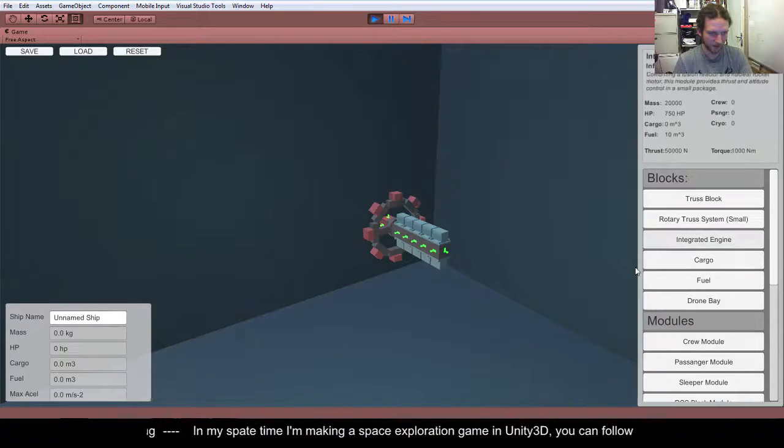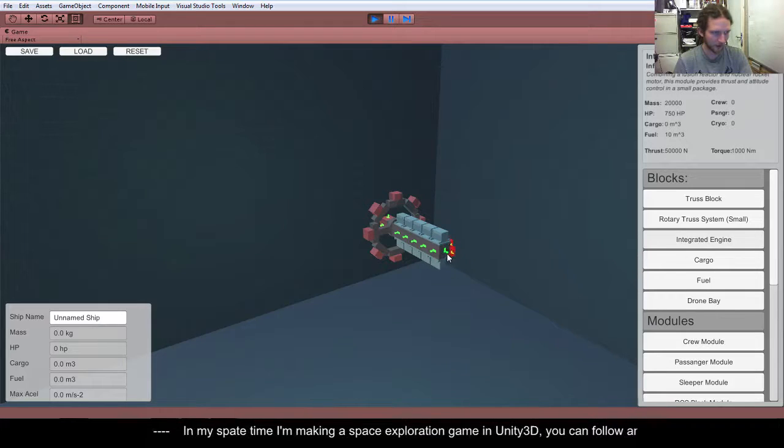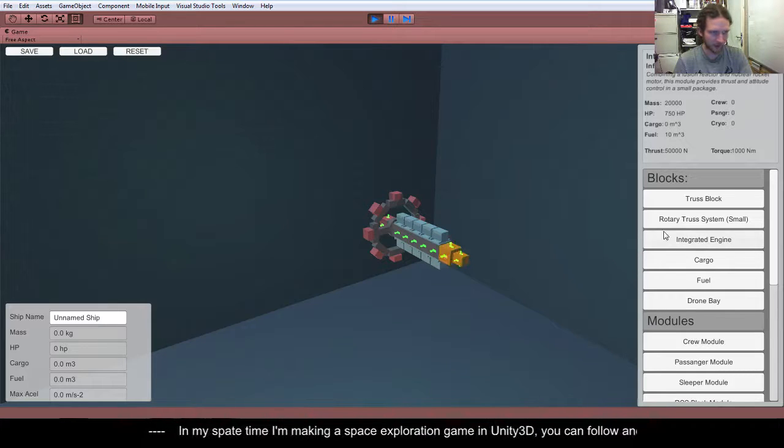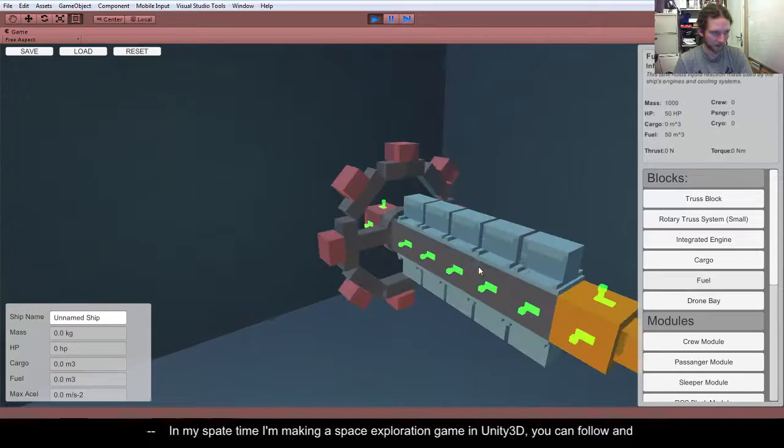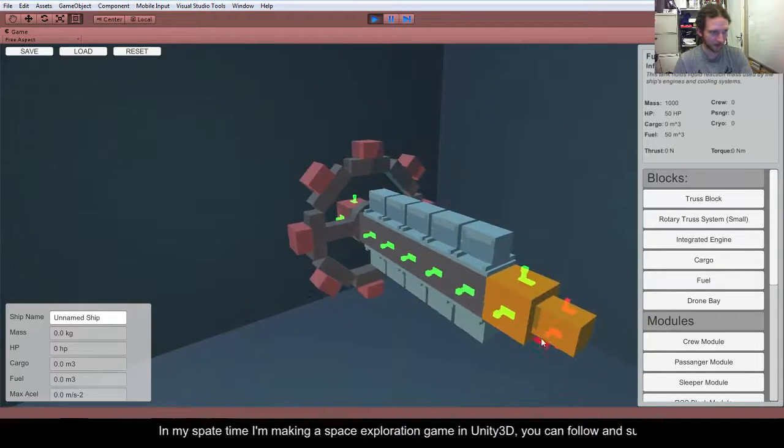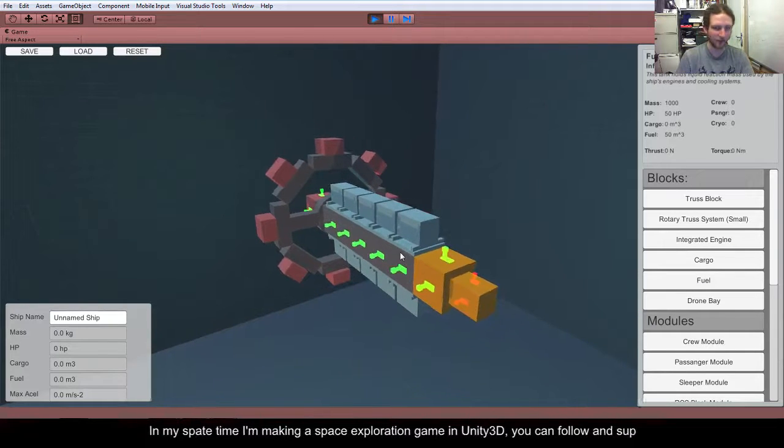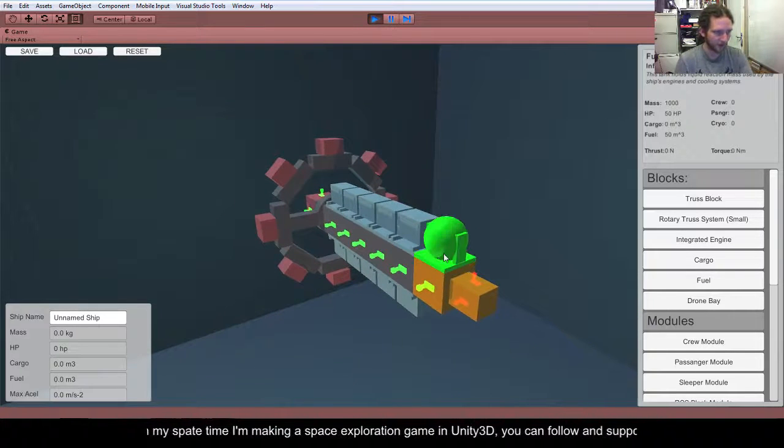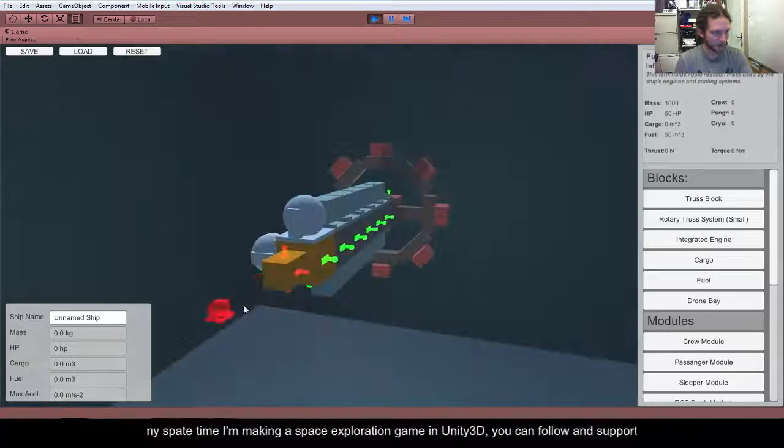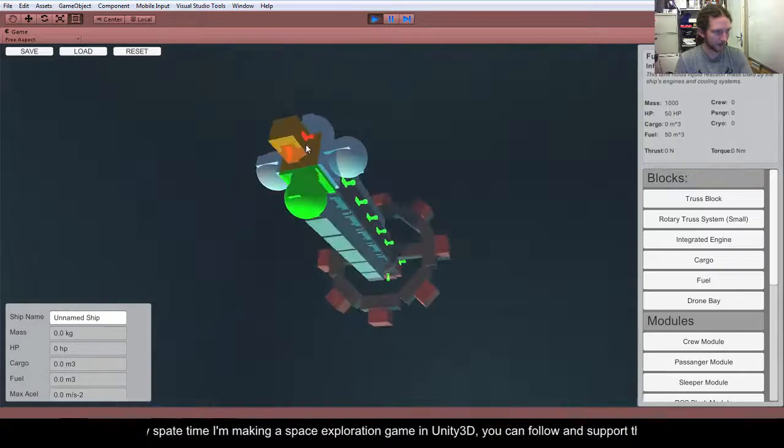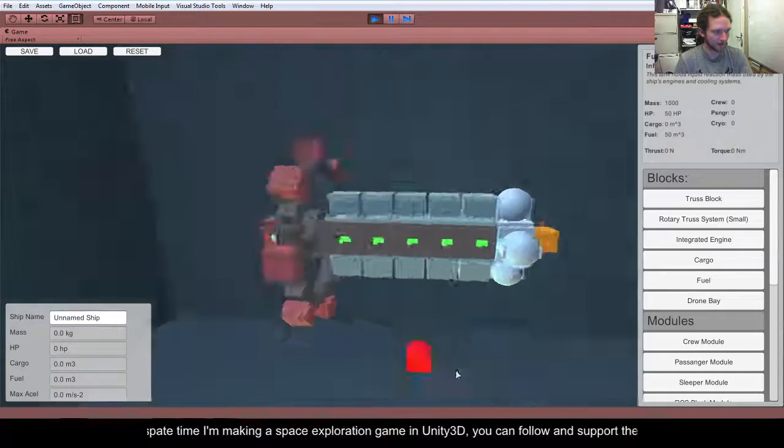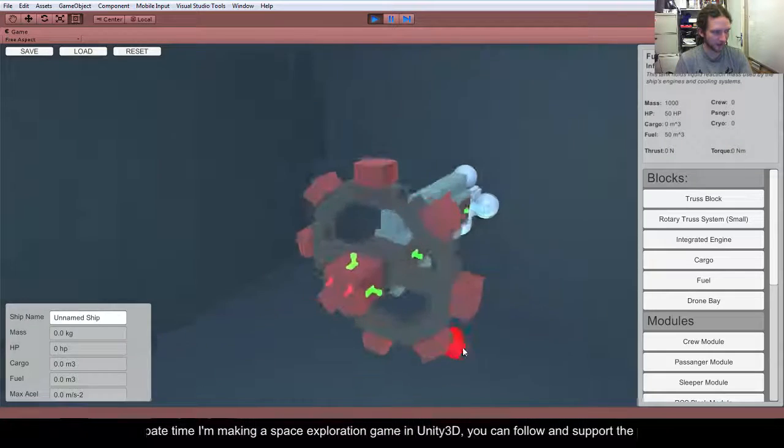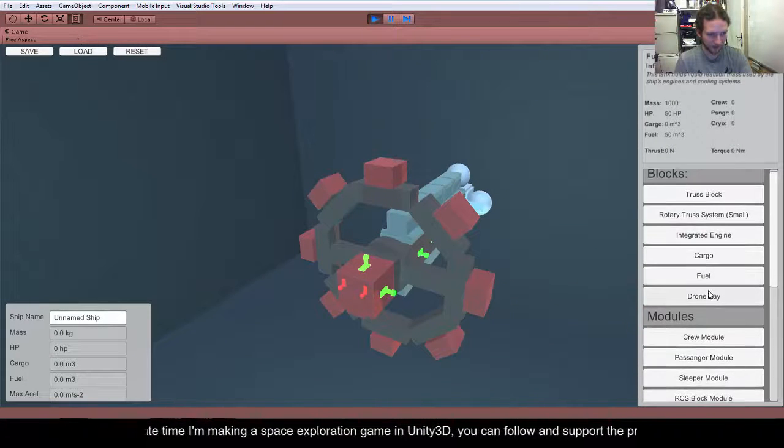And we want an integrated engine on the back, and then we want some fuel tanks, which are now the right size, actually. So, middle mouse button now scrolls around the orbit camera mode. So, we can do that, we can do that, we can do that, and there's our cargo and passenger transfer ship done.